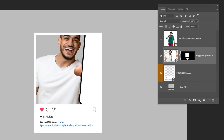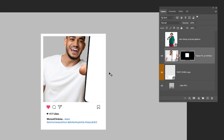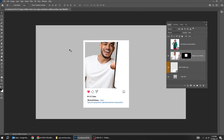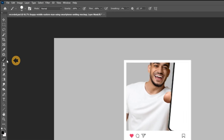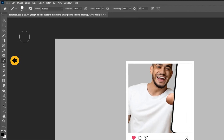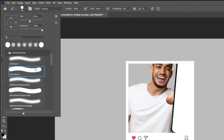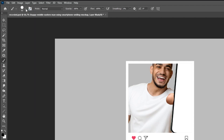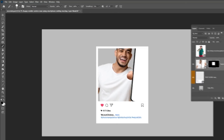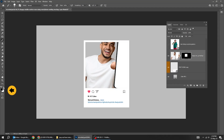Click on the mask. Choose the Brush tool, set the hardness to 100% and the opacity to 100%. Make sure the foreground color is white and start brushing. Follow this process.